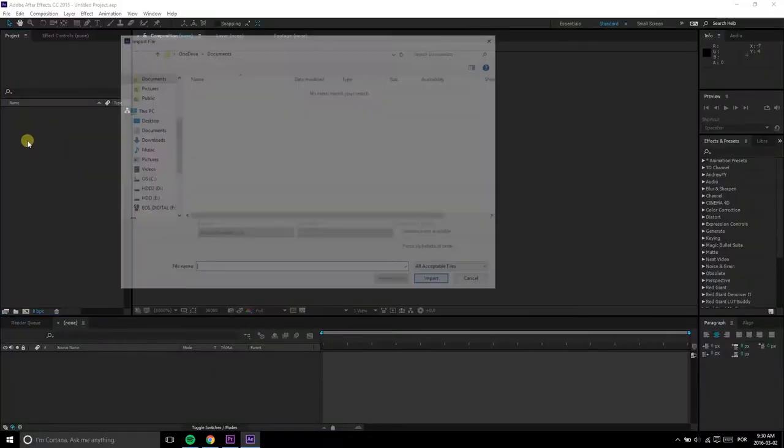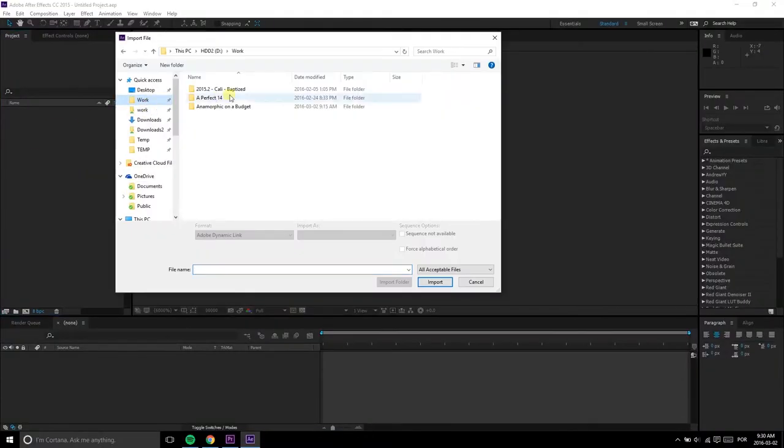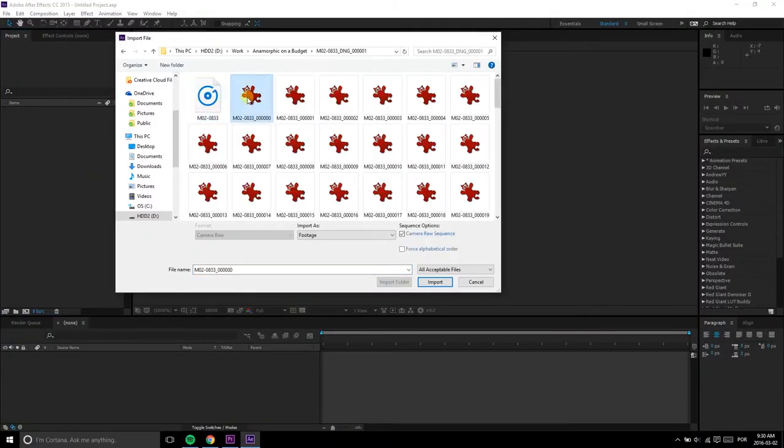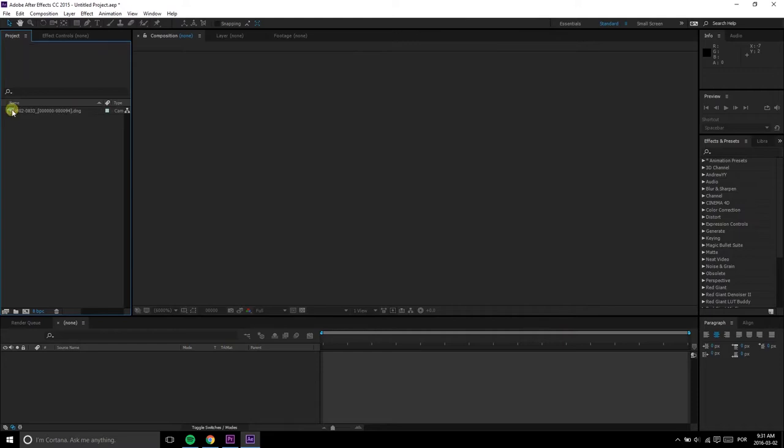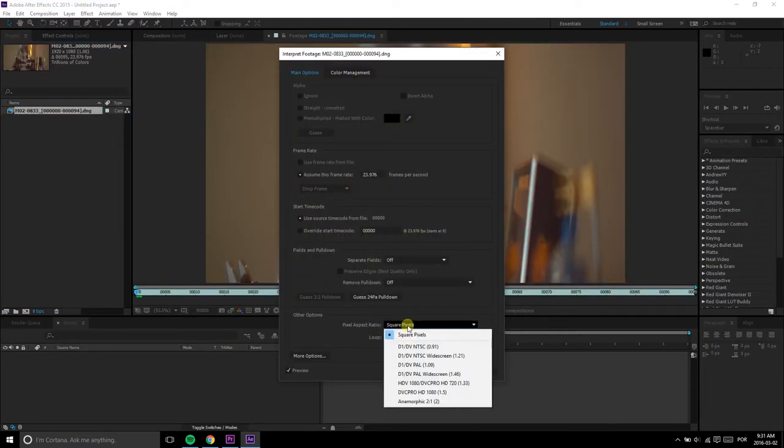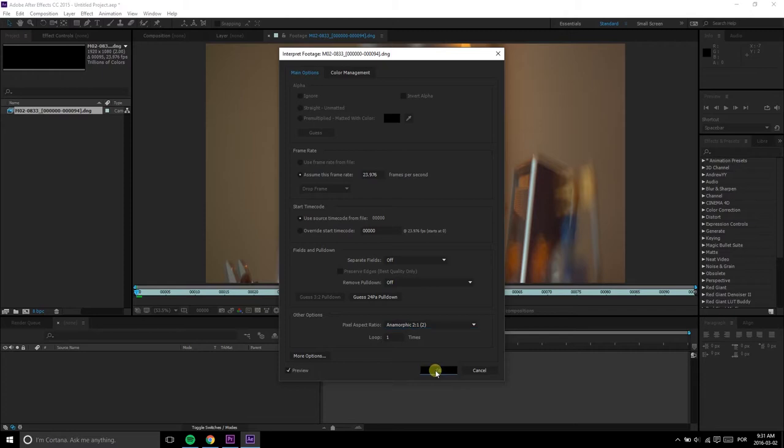I'll go over After Effects and Premiere, which are the ones I use on my daily life, and I'm pretty sure the idea translates to any other compositing or editing software. Building up on the previous video, the aspect ratio, load up After Effects and post your footage and apply the proper stretch. Check the tutorial if you're not sure how to do that.